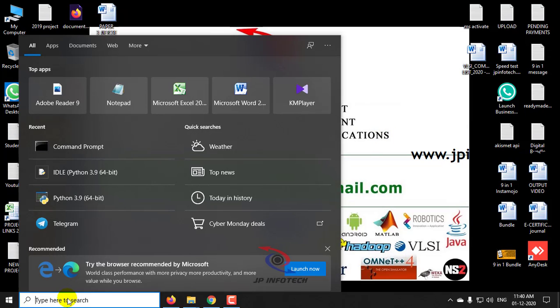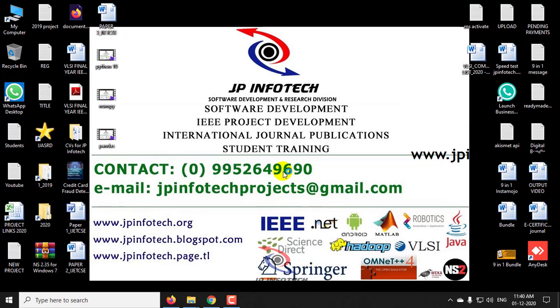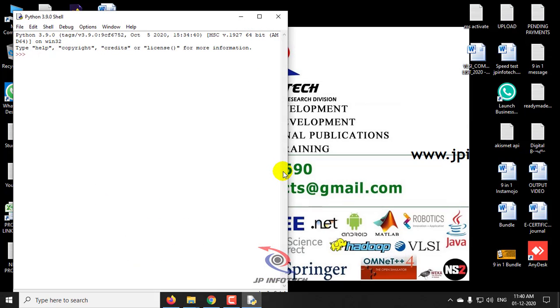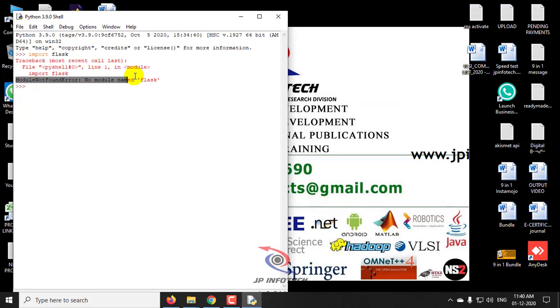So first I will go to idle and check whether Flask is already installed in your PC or not. For that I will type the command import flask. I could see the message module not found error. This means Flask is not installed in this PC.